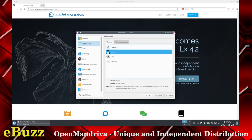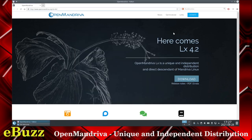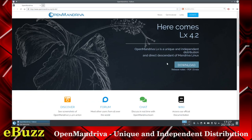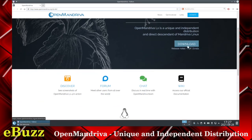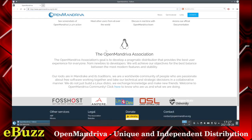You can look around that browser once you boot it up into a live USB or VirtualBox. Open Mandriva LX 4.2 is done in KDE, put out by the Open Mandriva Association. Their goal is to develop a pragmatic distribution that provides the best user interface for everyone from newbies to developers. So let's take a look — let's close out of Falcon.